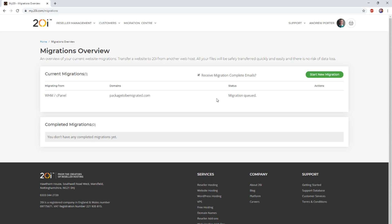Once the migration completes, you'll receive an email informing you that it has done so, or you can check the status of the migration within the Migration Center via the Status column.